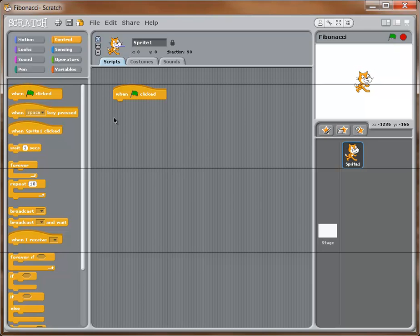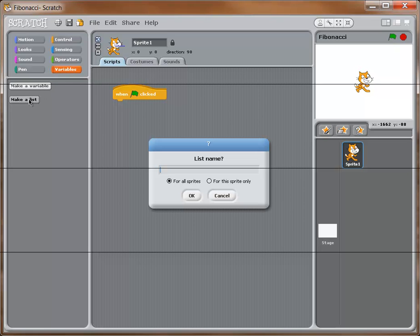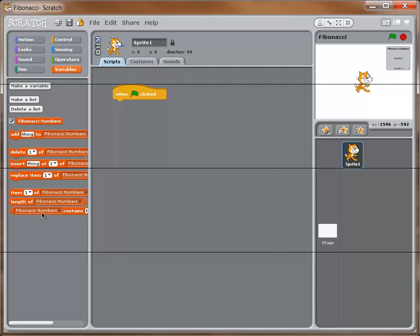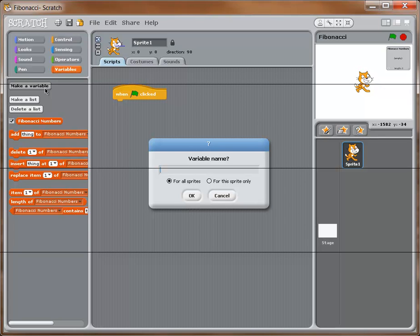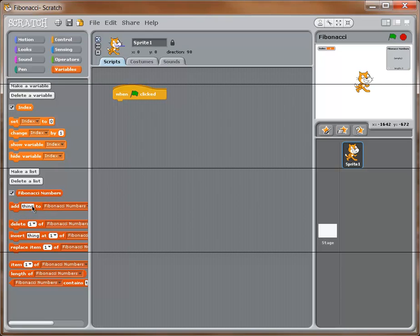Next we need a couple of variables. I'm going to go to Variables and first make a list — we're going to store all of our Fibonacci numbers in it, so I'll call it 'Fibonacci numbers'. Now I'll also make a variable called 'index' because we're going to use it to keep track of where we are in the list.